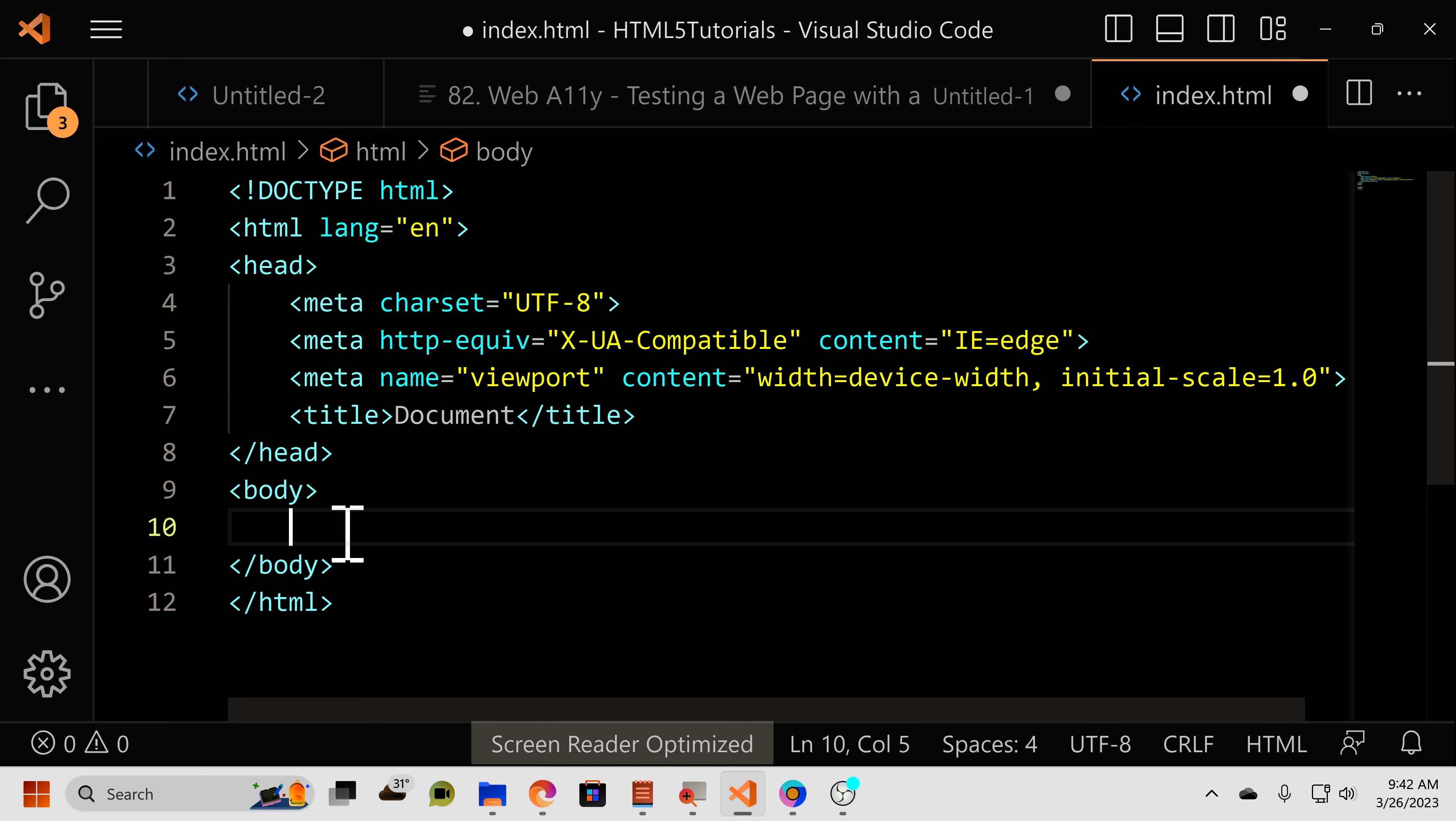Now, if you recall from when we looked at the link element, the href was one of the attributes for that element, as well. And the href attribute in the anchor tag does the exact same thing as it does in the link tag, in that it refers to a resource or web location.